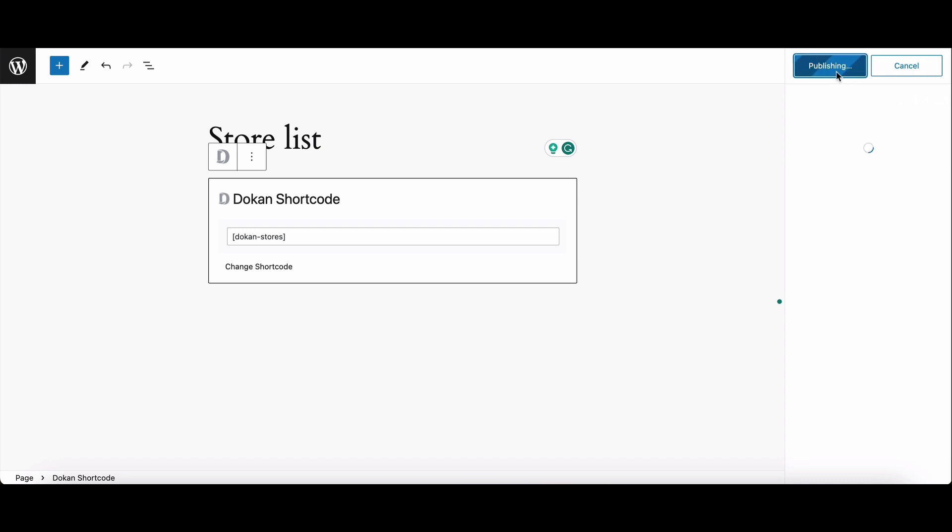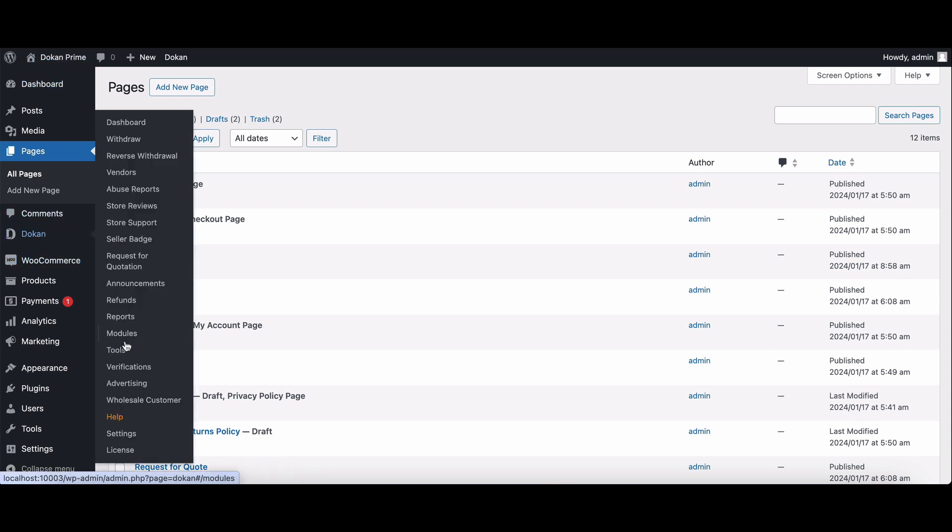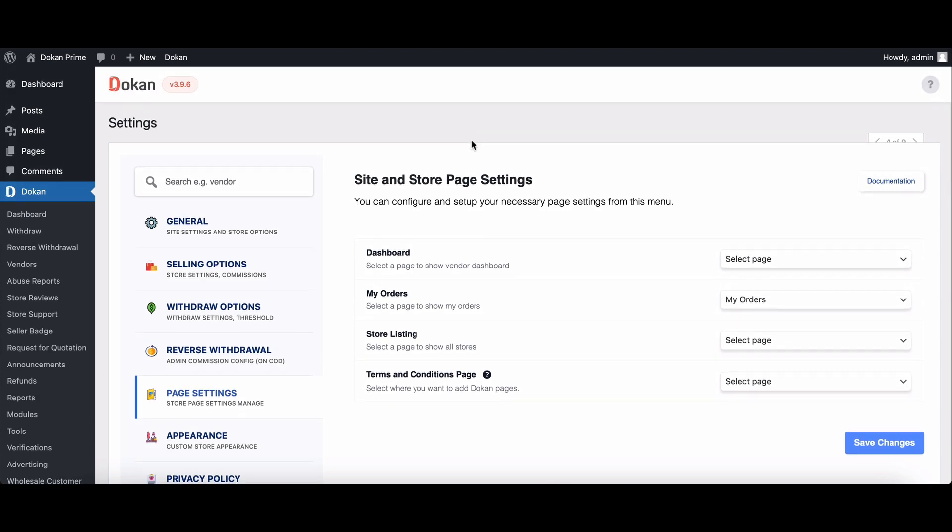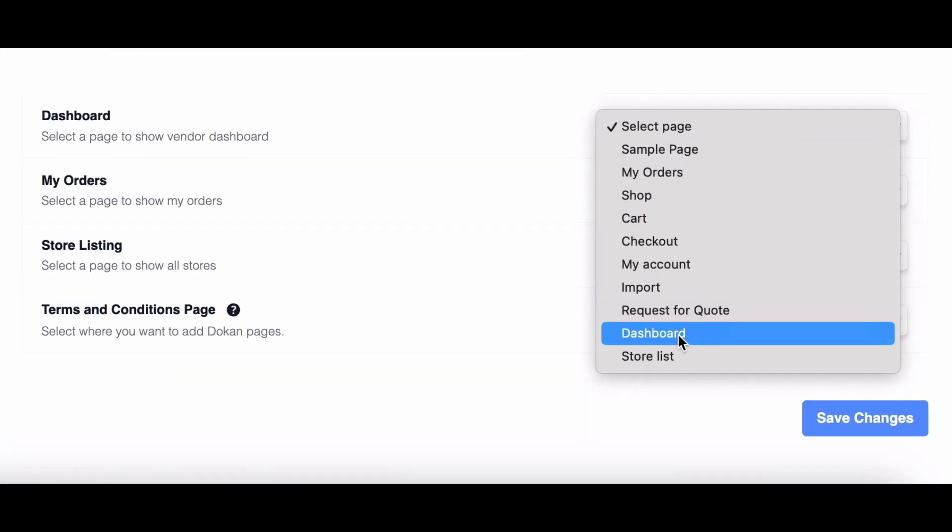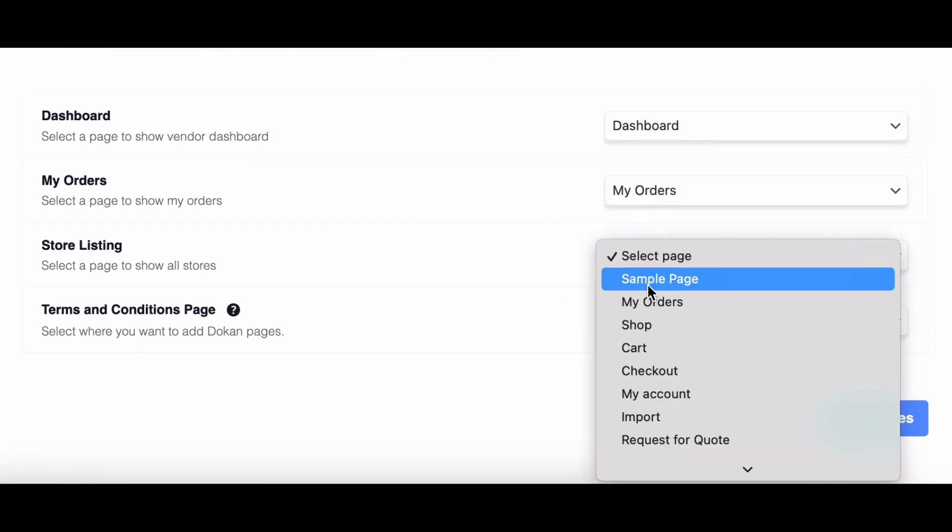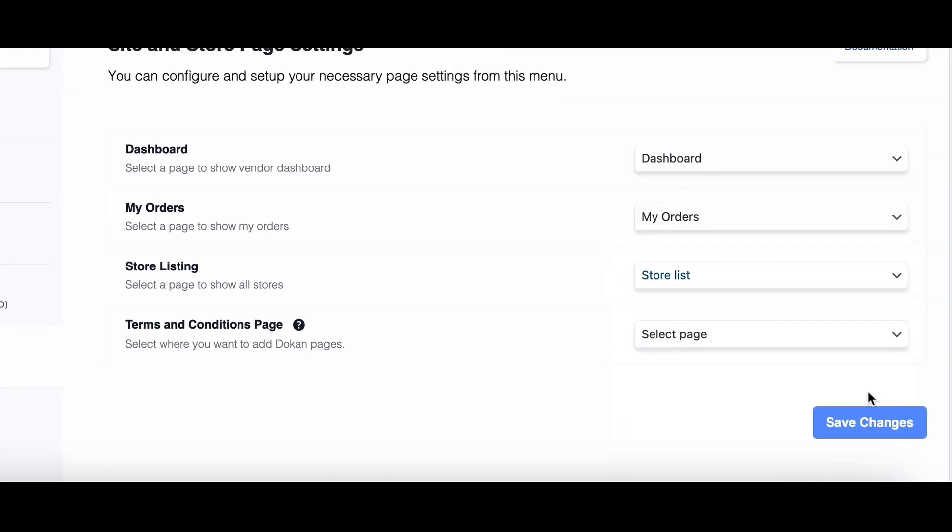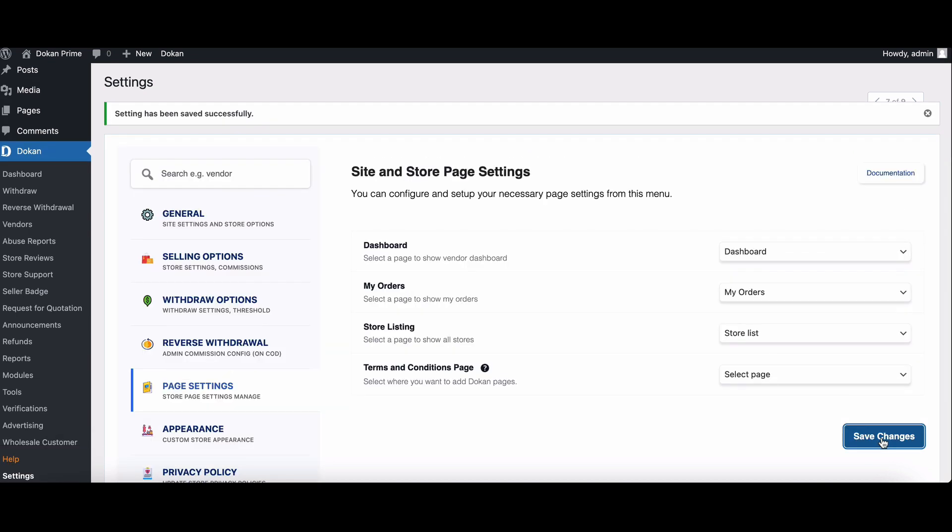Now, make sure to assign these pages in your Dokkan settings. Head over to Dokkan settings, then move to page settings. Select the appropriate pages for dashboard and store listing. It's crucial for flawless navigation within your Dokkan store.